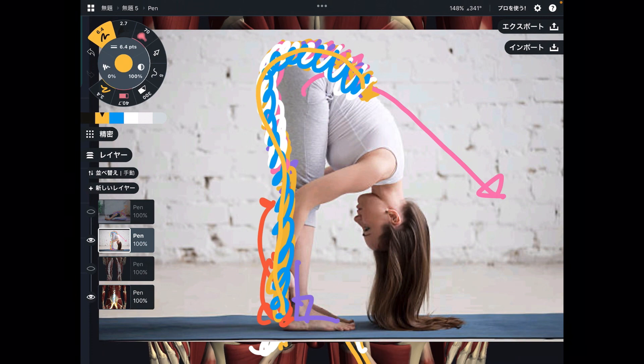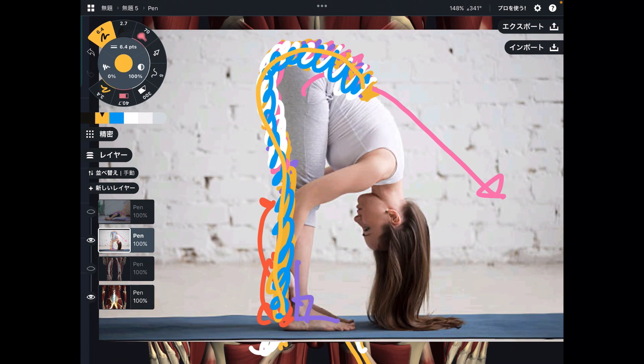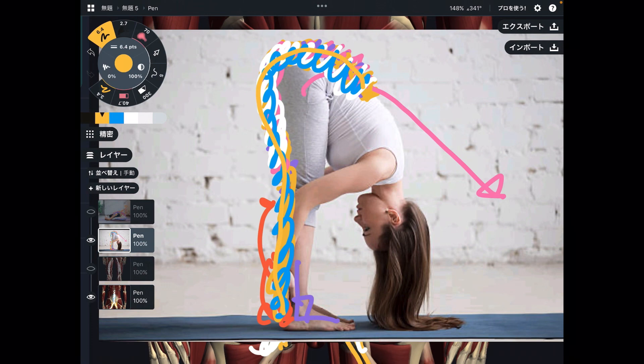So I explained the important muscle alignments for forward bending stretching. If you liked today's video, please hit the like button, comment, and subscribe. See you in the next video.